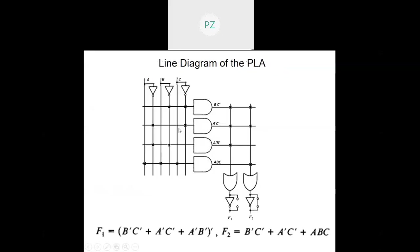Similarly, for this example I can also have the line diagram, just as we have seen the line diagram in the case of a ROM. This essentially shows that the AND gate is accepting inputs from b-dash and c-dash; this one accepts a-dash c-dash; this one accepts a-dash b-dash; and this accepts a b c. For f1 I am getting b-dash c-dash OR a-dash c-dash OR a-dash b, and then the fuse is blown off so it gets inverted.